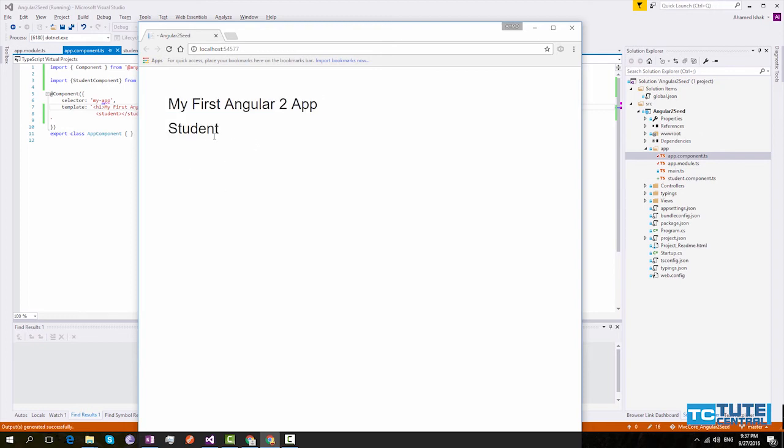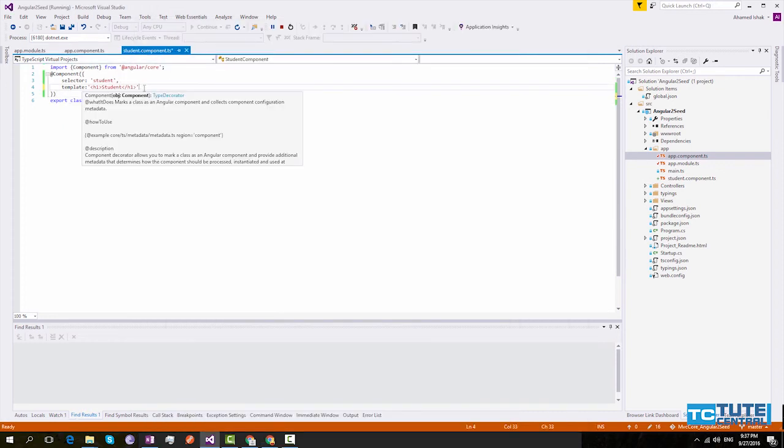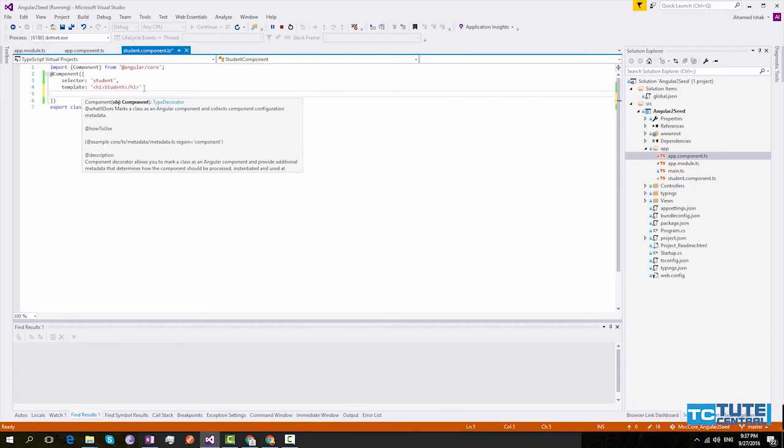Now let's see some additional metadata properties of our component. As I said, if you need an external template like external HTML page, we can specify using the template URL.